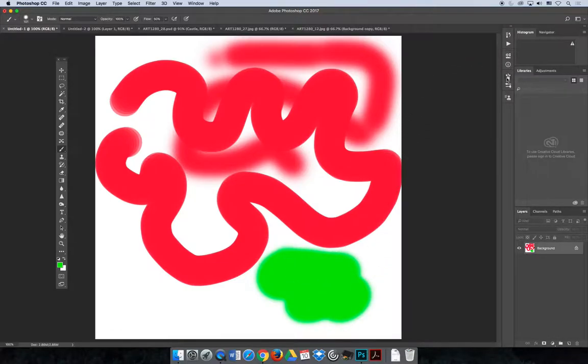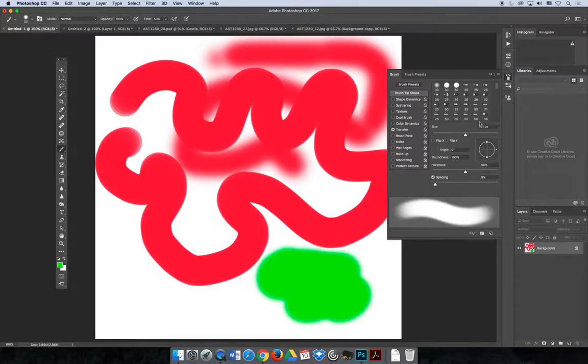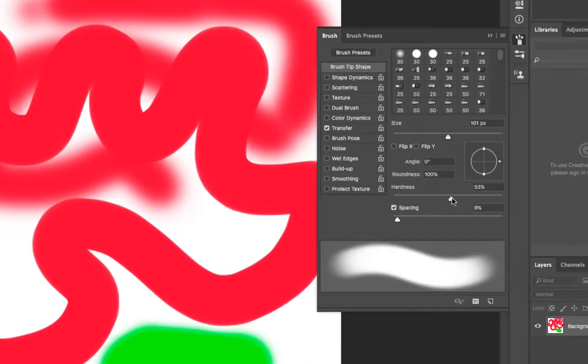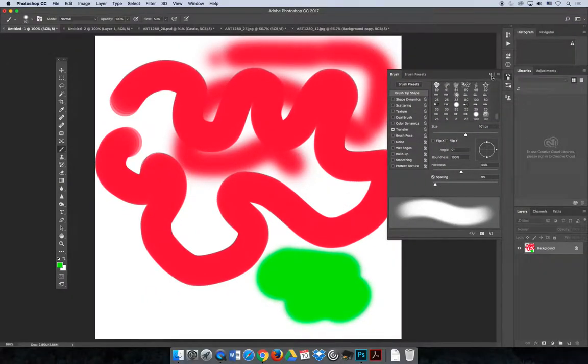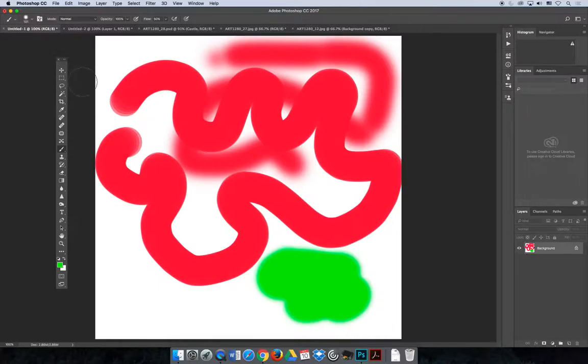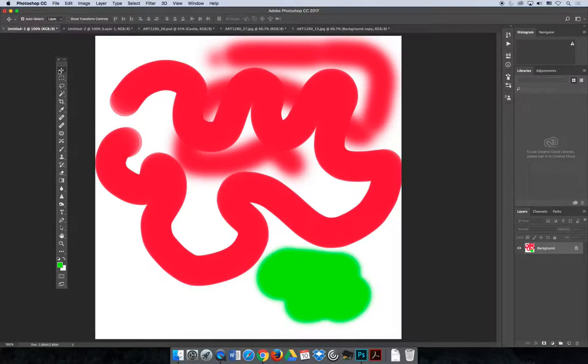You can also adjust this via the brush panel. If you launch the brush panel, you'll see there's a hardness setting there as well. Depending on what brush and texture you have, you're going to get a different look. Sometimes it's better to have a hard edge, sometimes it's better to have a soft edge.